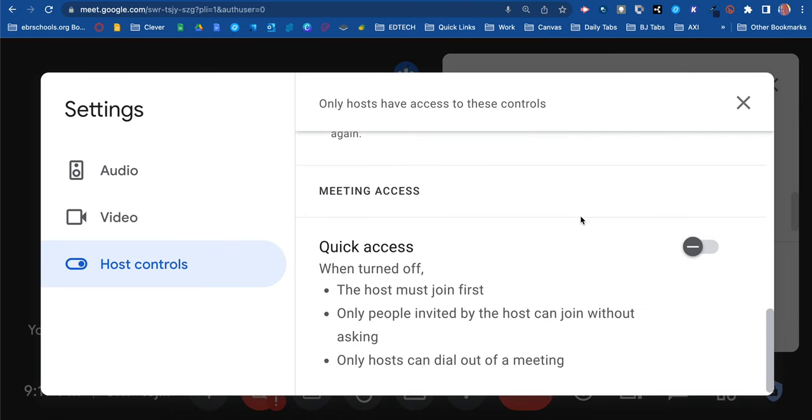The last thing is meeting access. You get quick access, which you can turn on or off. When turned off, the host must join first. That's a great protocol. Don't ever have the link available where students are on the call before a teacher. Always have that set so students join after you.